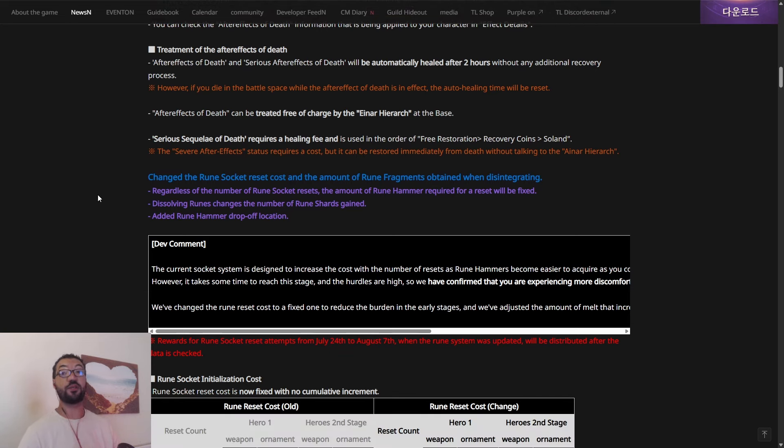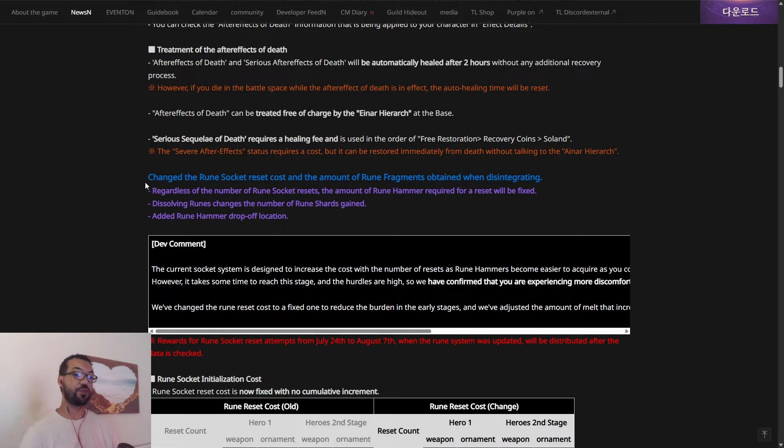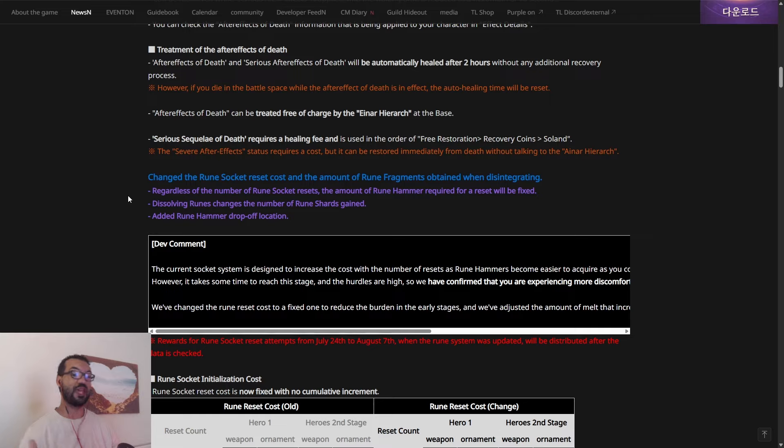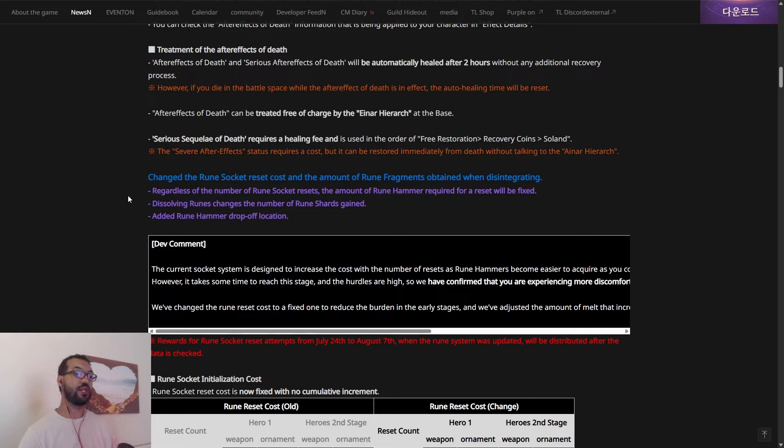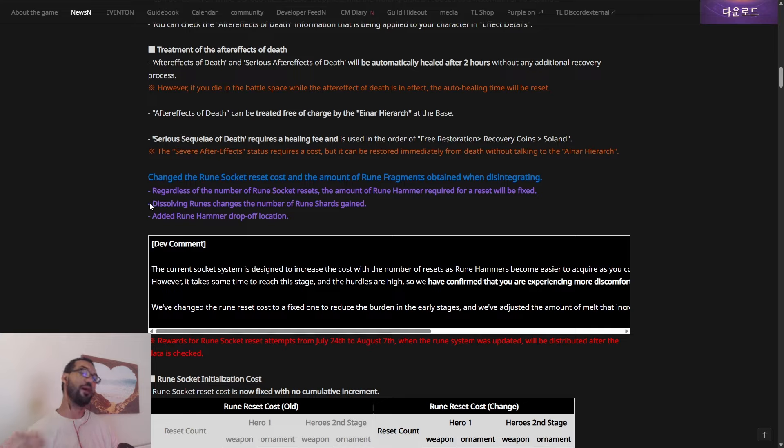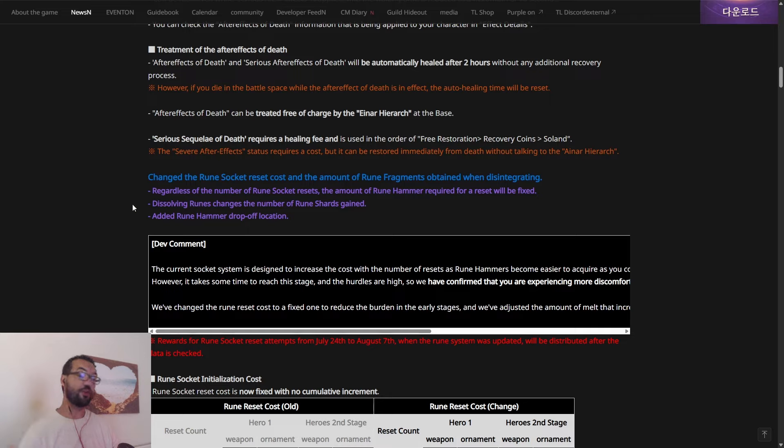Now, this is the other huge thing, the runes and the hammers. So they're changing the rune socket reset cost and the amount of rune fragments. So basically, regardless of the number of rune socket resets, the amount of rune hammers required for a reset will be fixed. So how it is right from today is, the more times you reset, it will cost more and more and more hammers. Now, I really did a dedicated video on that, complaining and giving my thoughts. So now it's great to see that already, after so many people have complained about it, you cannot... NCSoft makes some strange choices sometimes, but one thing I will give them props for is they do listen to feedback. And when they realize that they've made a mistake, they're not afraid to say, Okay, cool, we've made a mistake, let's change it.